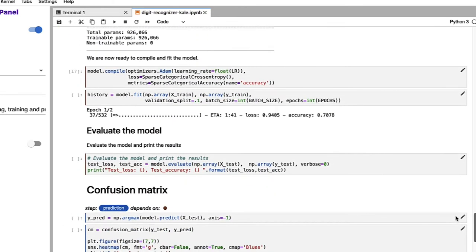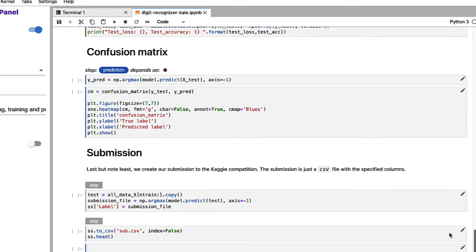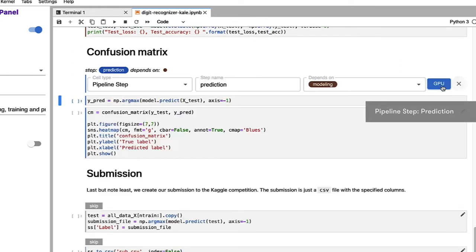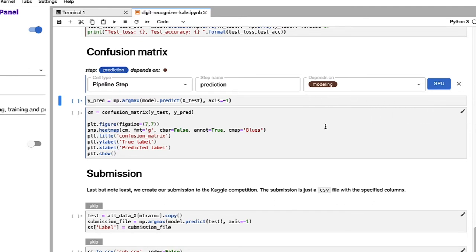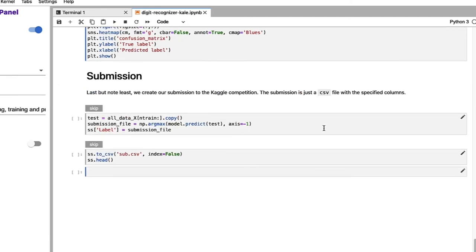And then if we continue on down the notebook, we can see we get to the prediction steps. This is going to be your final step in the pipeline. So we can see that it depends on the modeling step. You can see where we're specifying that we want to create a confusion matrix, and there you can see the various parameters of that visualization that we want to create.